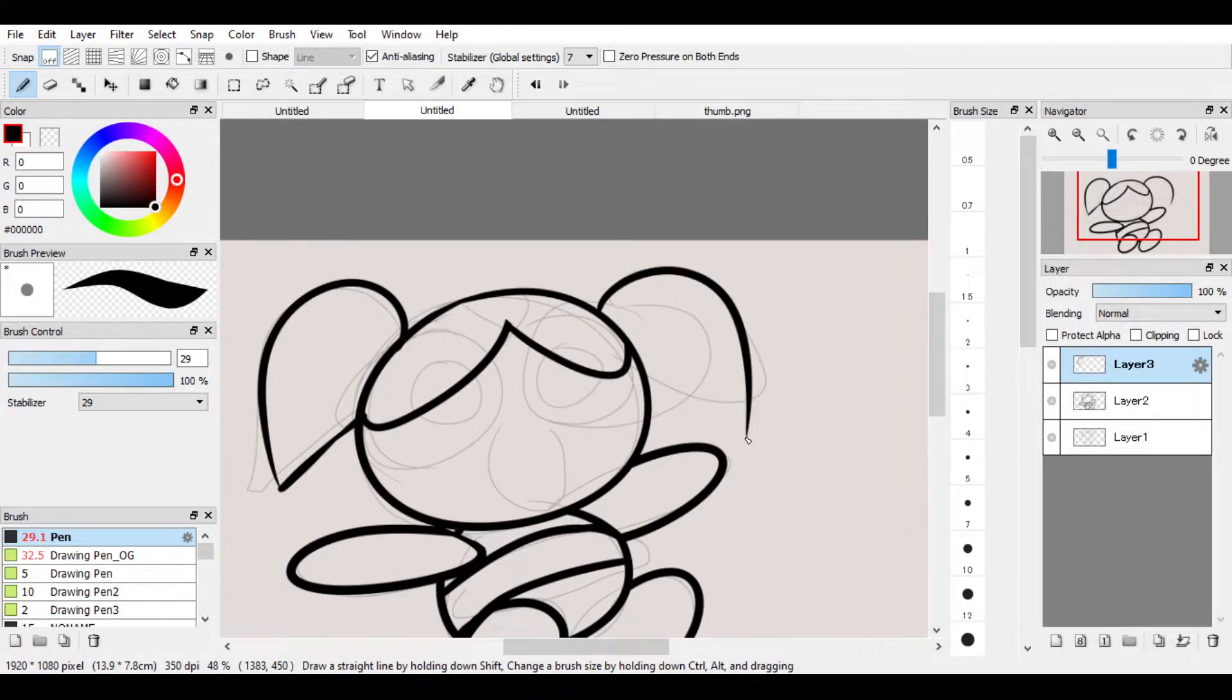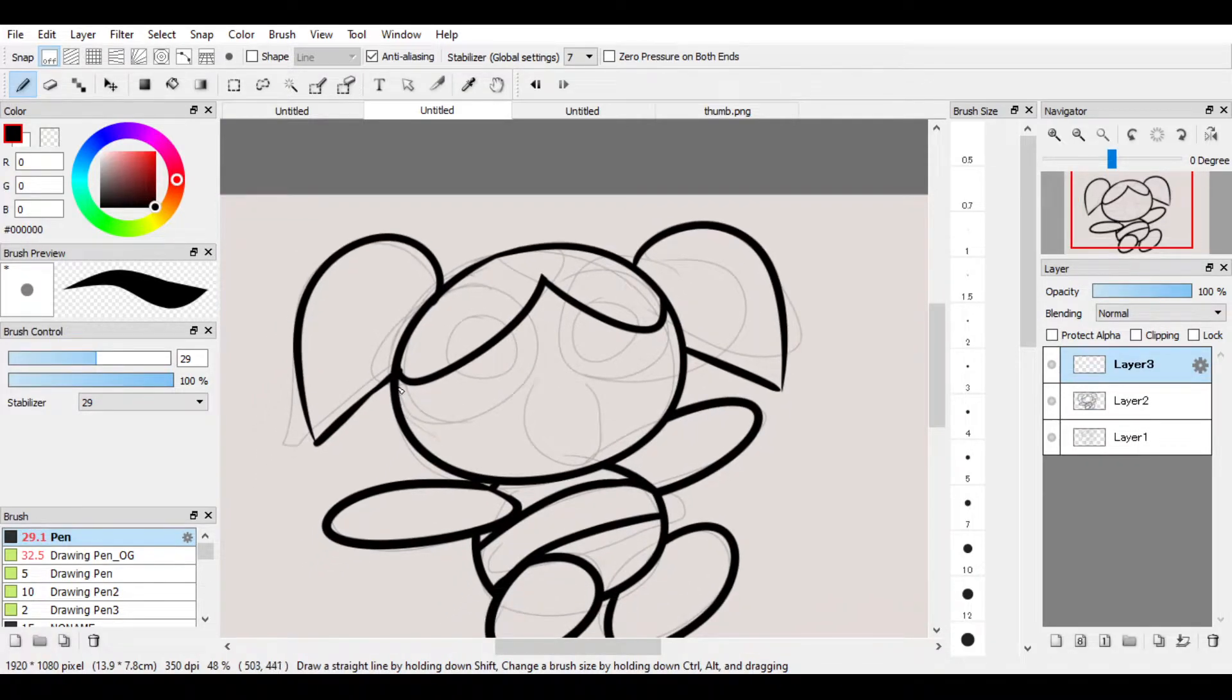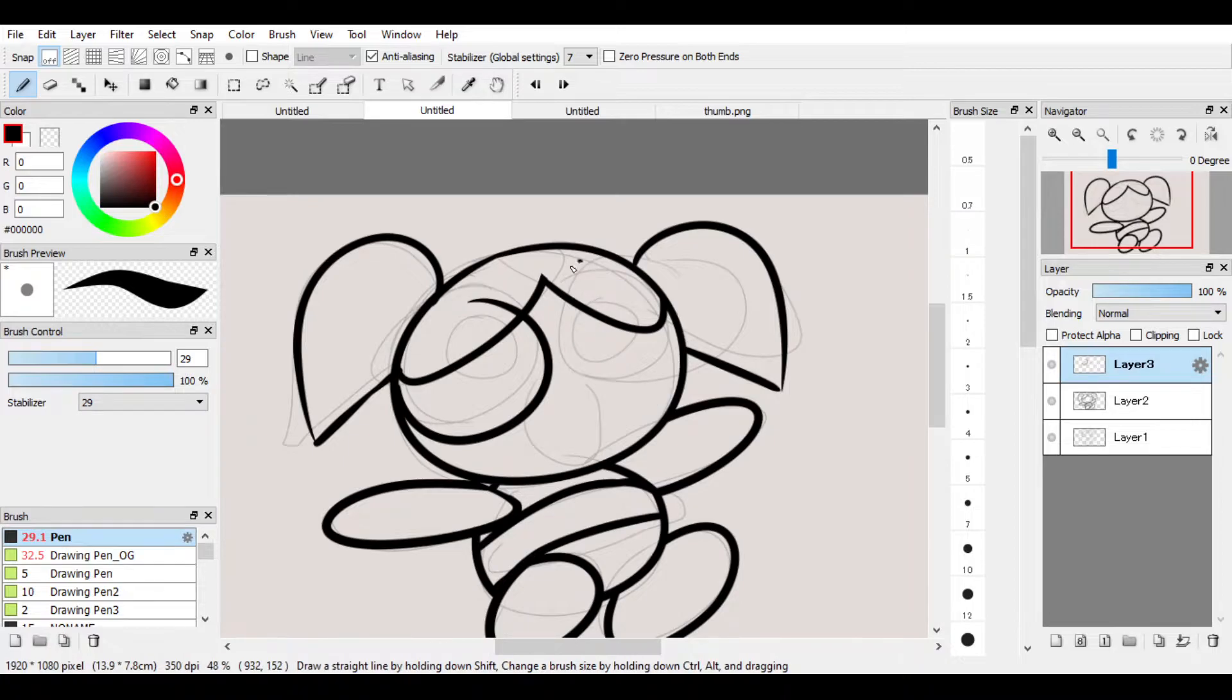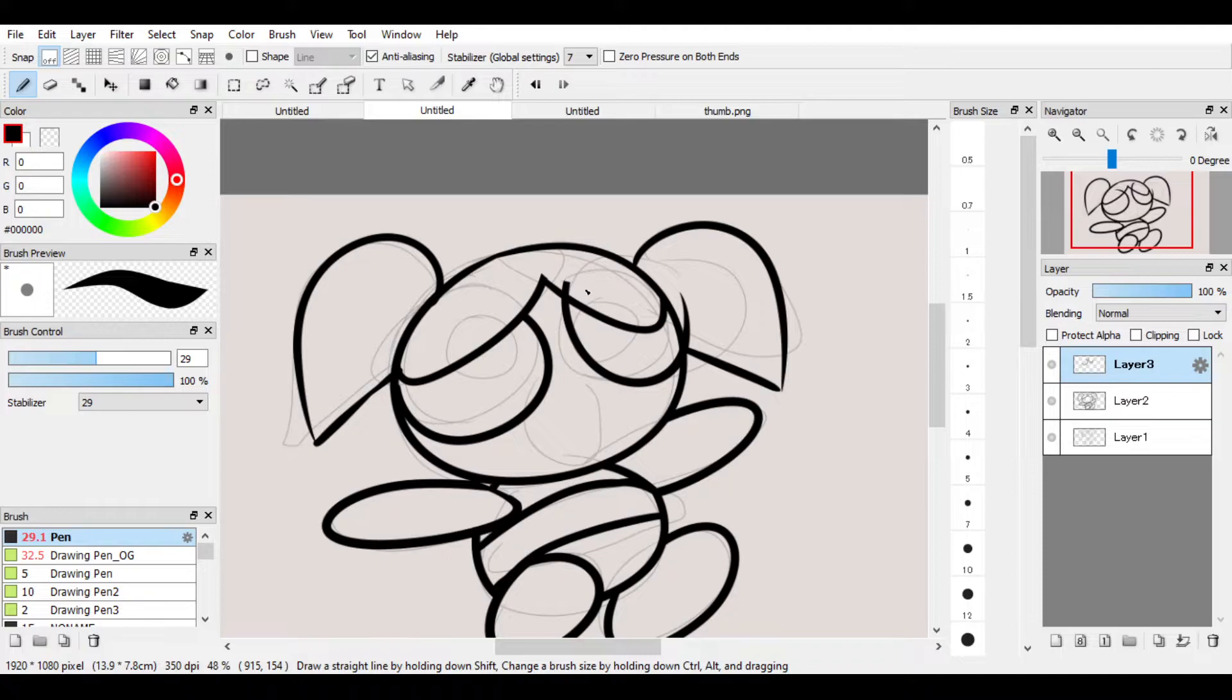Erase the excess, merge. New layer. Eyes: circle, circle, circle. Yep, erase the excess. There is a pattern as you can tell.